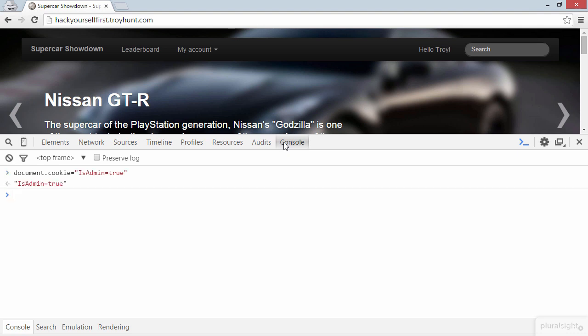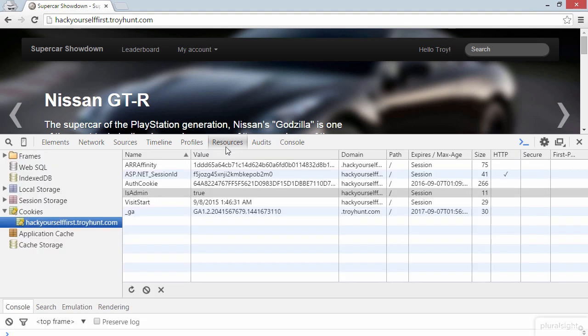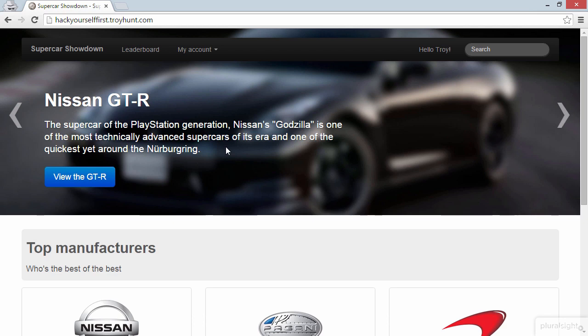So that should now have set our cookie to true. So let's go and take a look at that. We're going to go back to resources, and then in our cookies, we can see that isAdmin is now true. Let's now close the DevTools and I'm going to click a link, which is now going to cause that cookie to be sent in the next request.